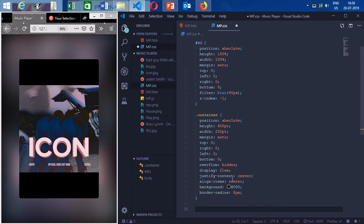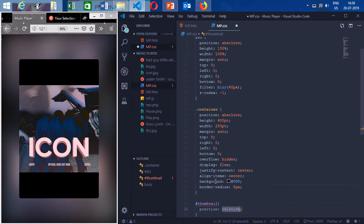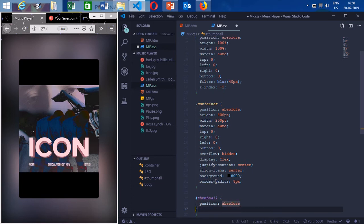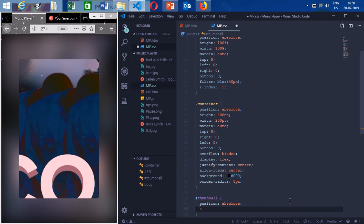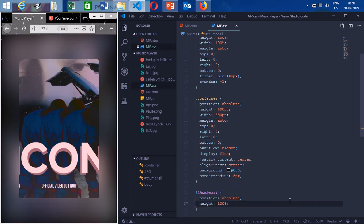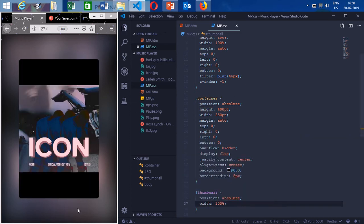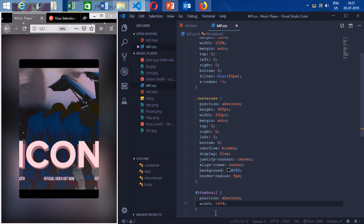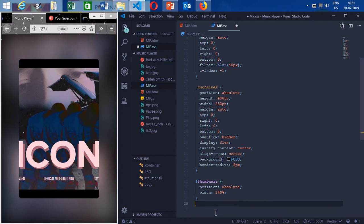Now I'm going to design the thumbnail image. For hashtag thumbnail, I'll set position to absolute. It will increase in size, so I'll set its height to 100%. I don't want to set the width manually — I want its width to equal the UI width so we can achieve a really cool fade in and fade out effect.